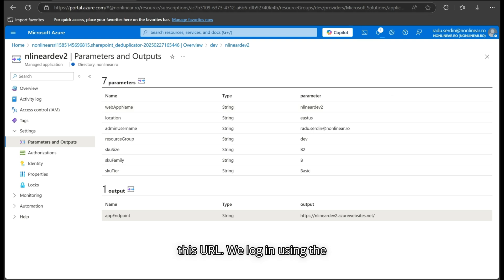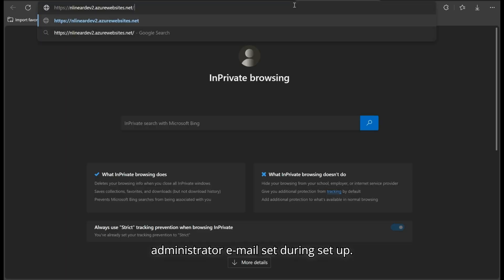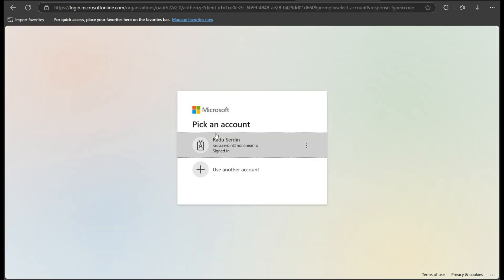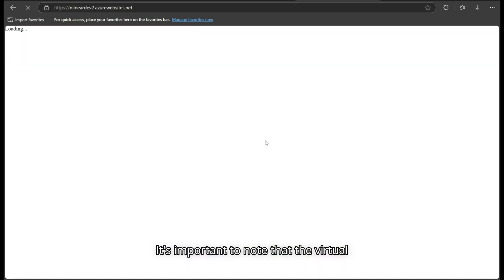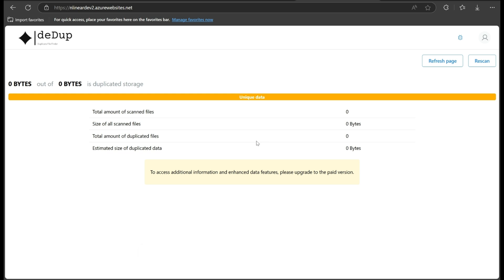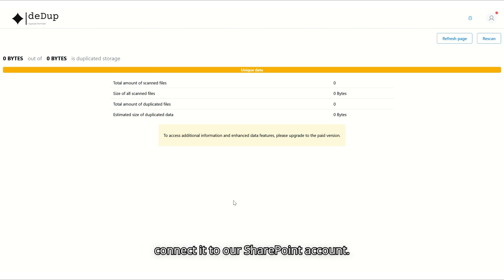We log in using the administrator email set during setup. It's important to note that the virtual machine has a startup time of a few minutes, so the site may not be accessible immediately after deployment. Now that DeDup is installed, we need to connect it to our SharePoint account.